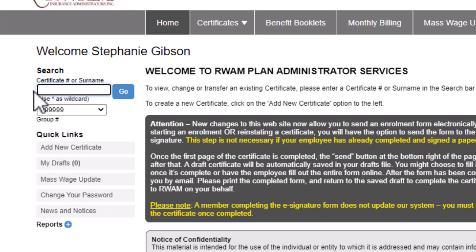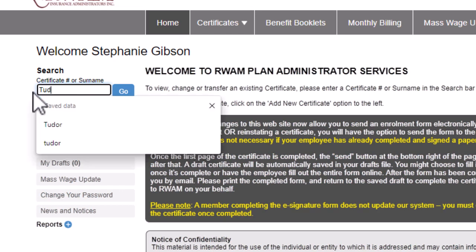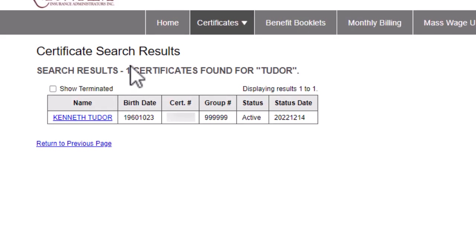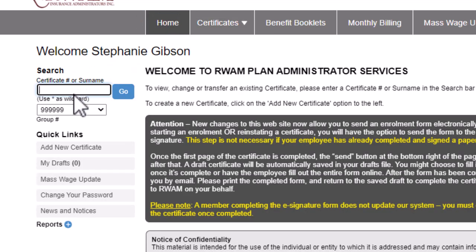The search area can be used to find a specific certificate. You can search for a certain certificate in several different ways. If you know the certificate number, enter it in the field, select the correct group, and click Go. You can also search by last name by entering the last name in the field, selecting the correct group, and clicking Go. You can also search for the entire group by entering an asterisk in the field as a wildcard.